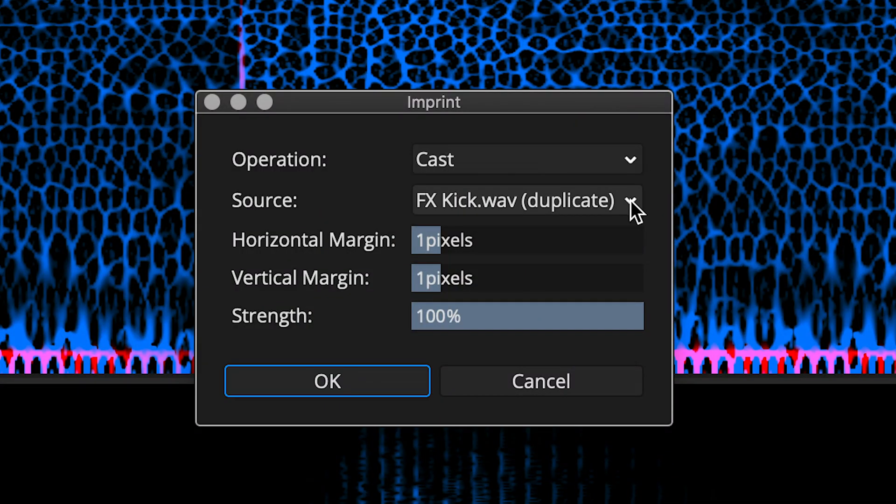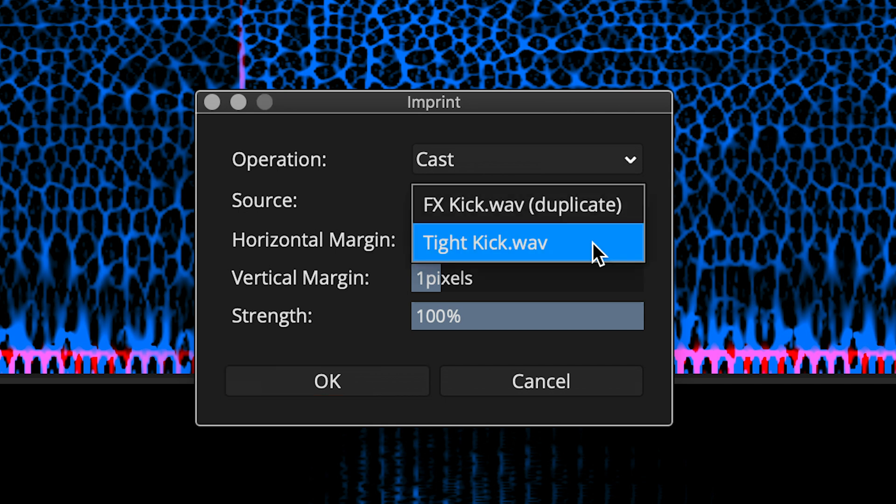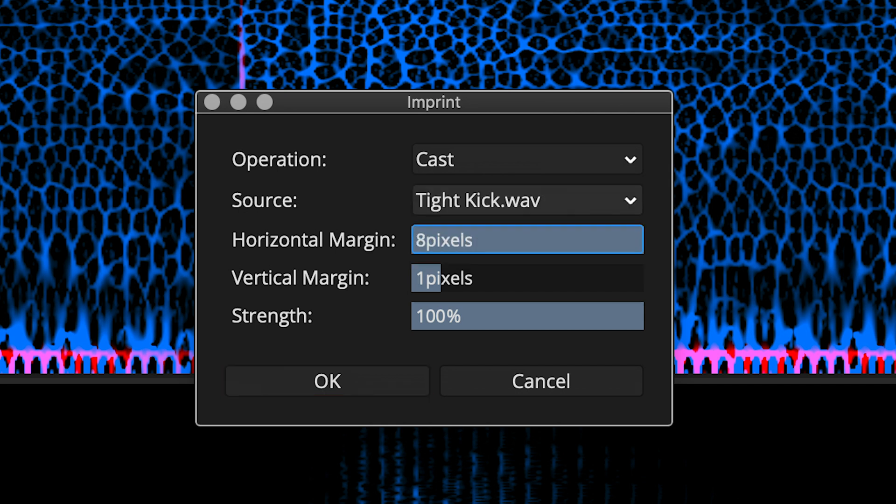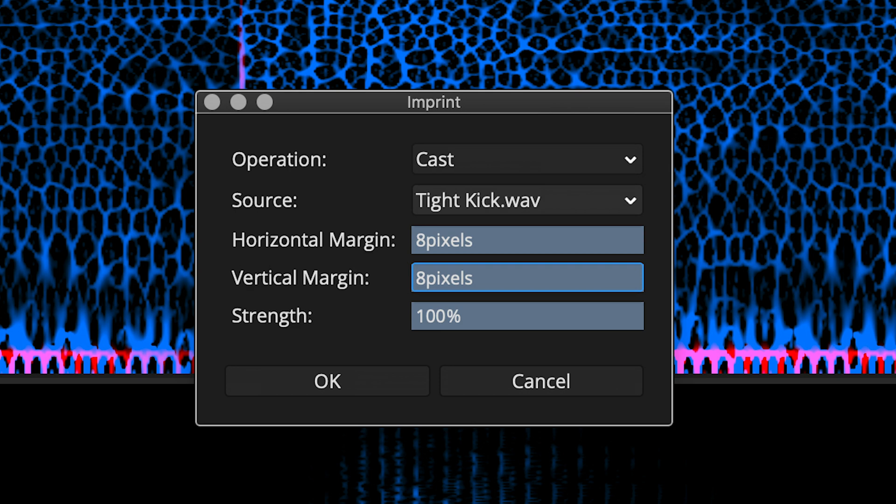Then, make sure that the proper source file is selected. In this case, tight kick. As for the margin controls, I'm just going to max these out so that you can see the most dramatic process, and then later I'll come back and explain more about what these are for. Let's just click OK and do the process.